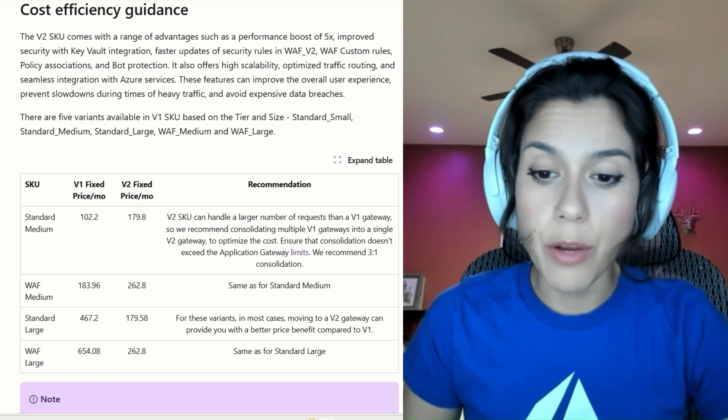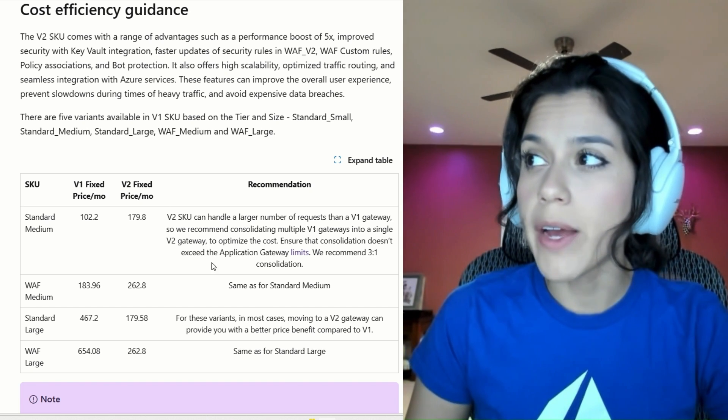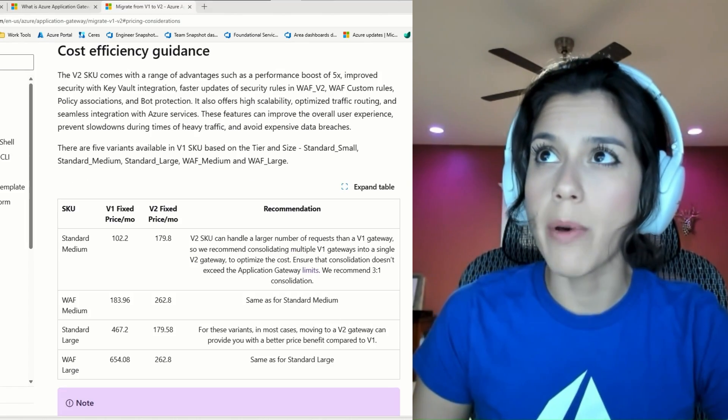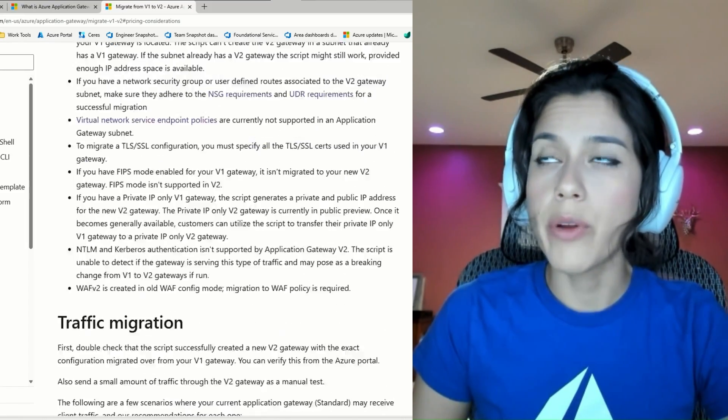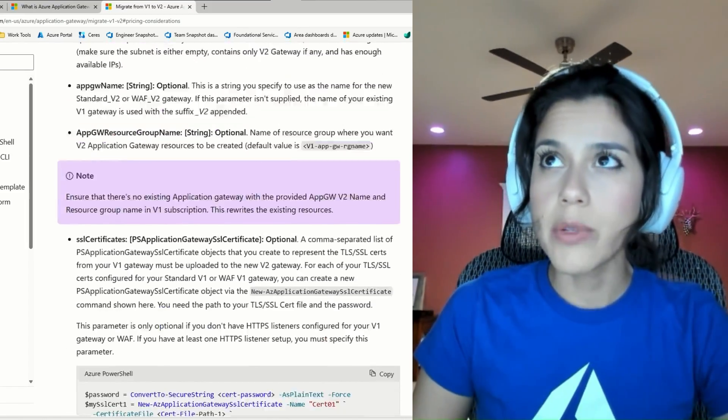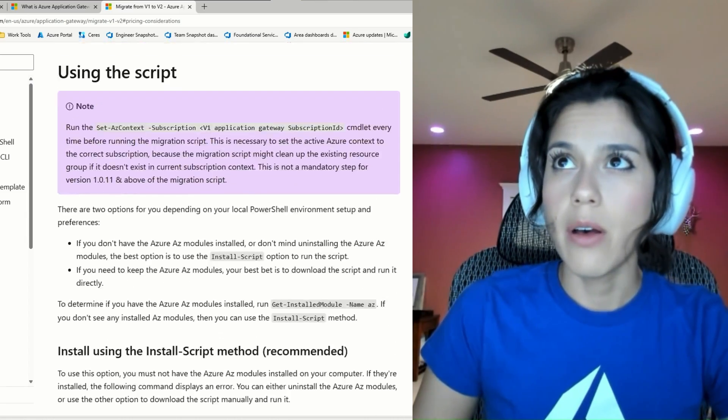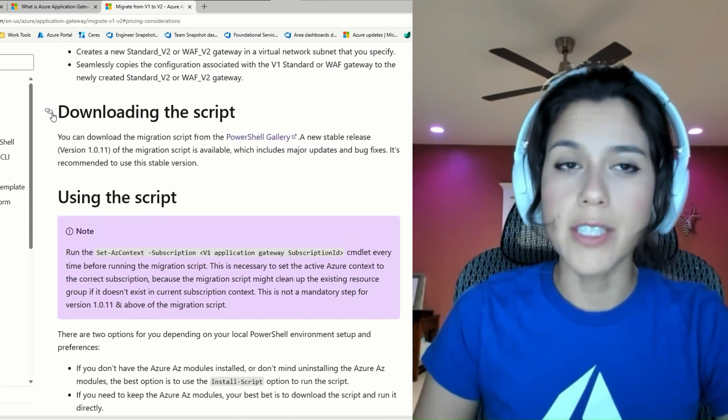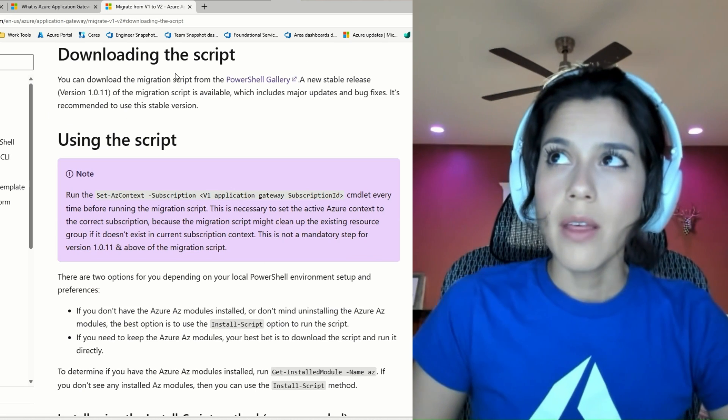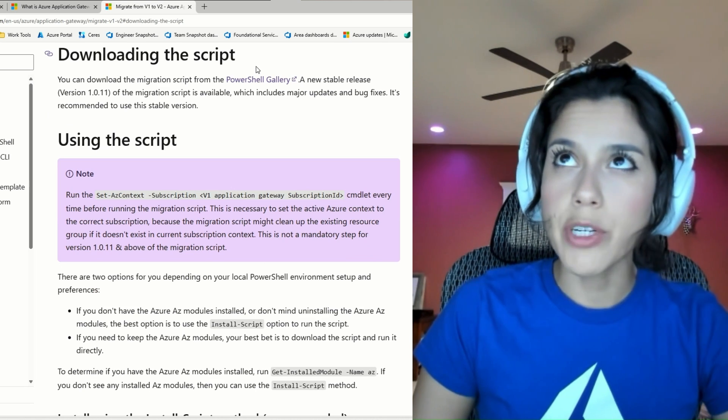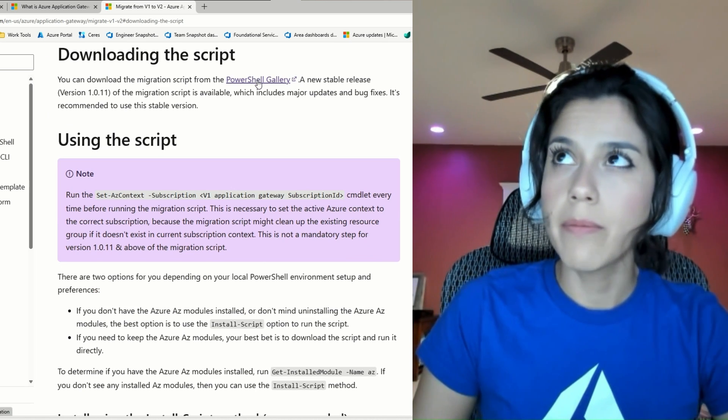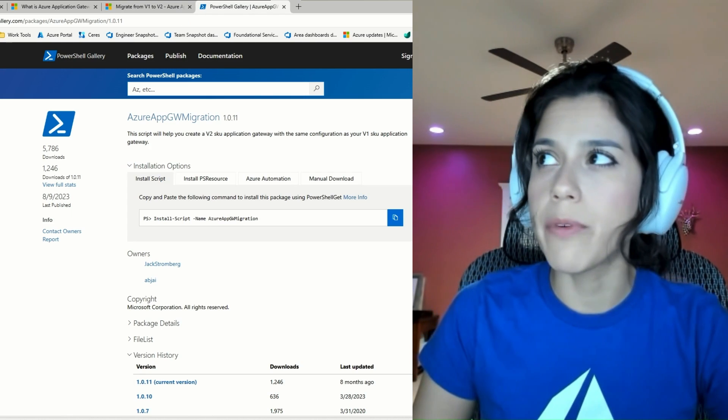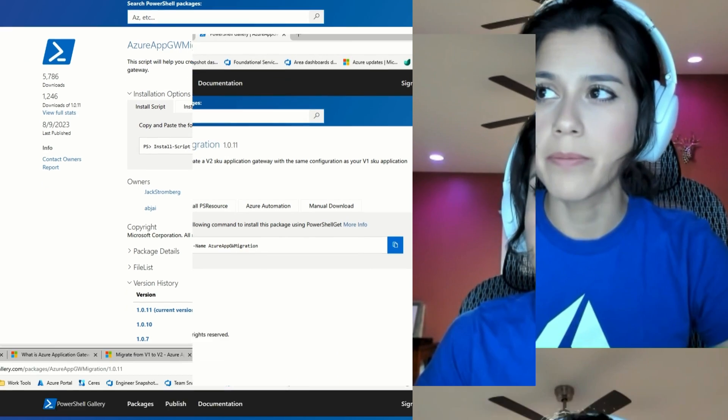If we navigate up in the Migration Guide, you will find a link to the PowerShell repo where this script exists. You will see this section right here, under Downloading the script. This will give you a link to the PowerShell gallery, and here's where you will find all the different versions of the script.